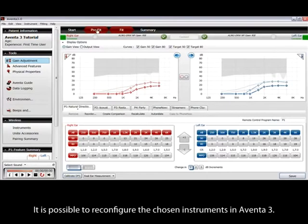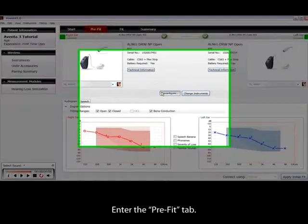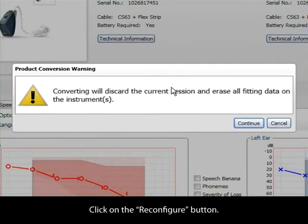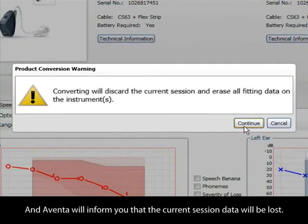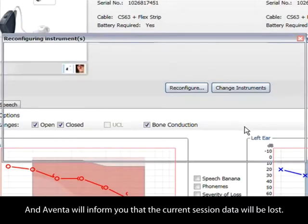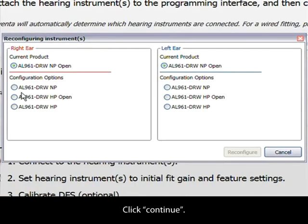It is possible to reconfigure the chosen instruments in Aventa 3. Enter the Prefit tab, click on the Reconfigure button, and Aventa will inform you that the current session data will be lost. Click Continue.